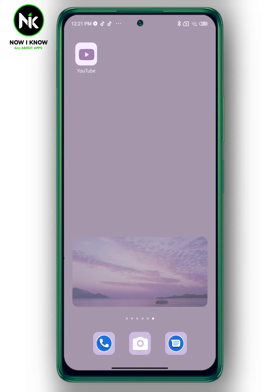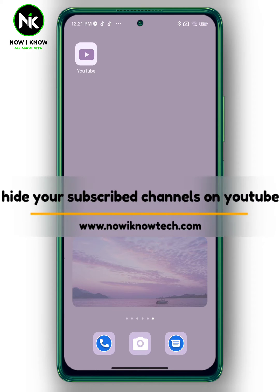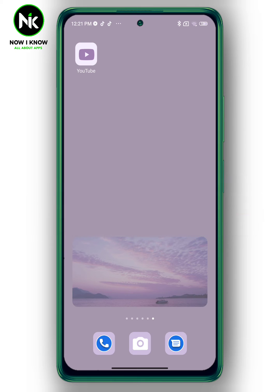Hi, it's Nina. Hello and welcome again on the Now I Know channel. Today's video we're going to talk about how to hide your subscribed channels on YouTube, so let's get started.